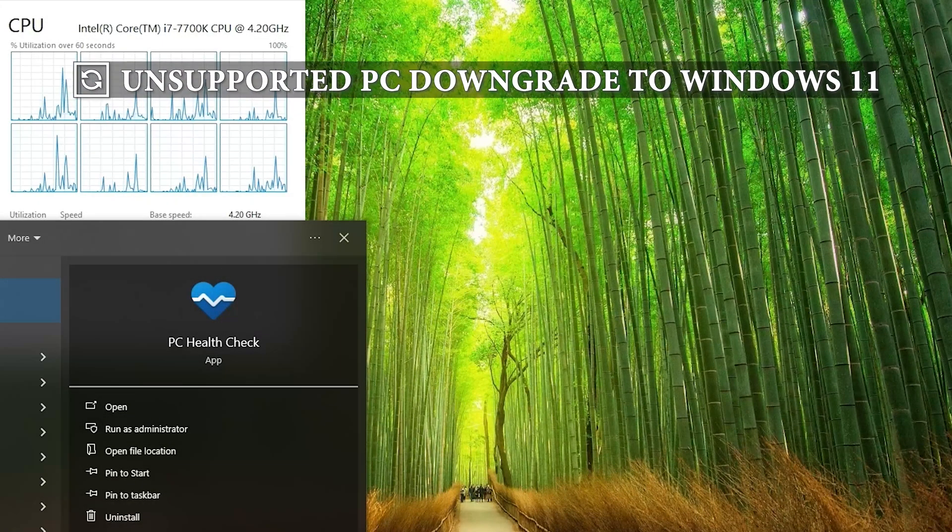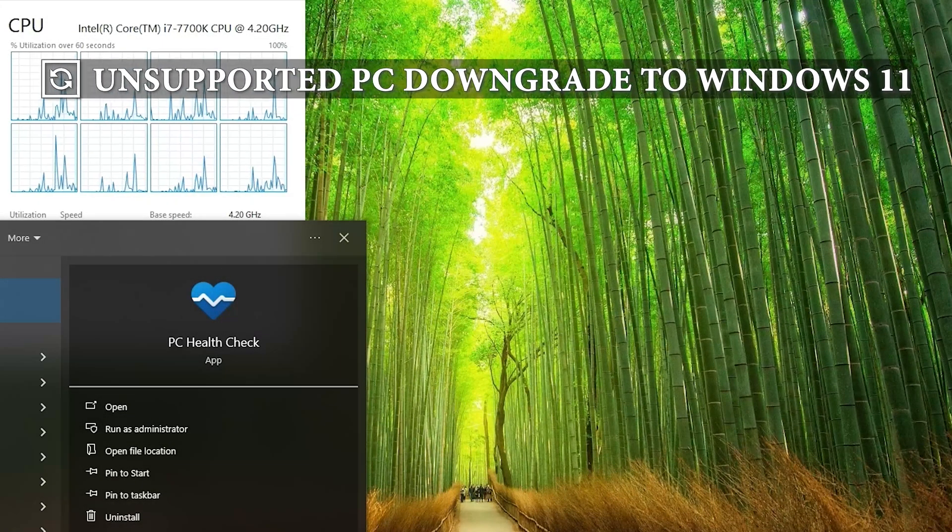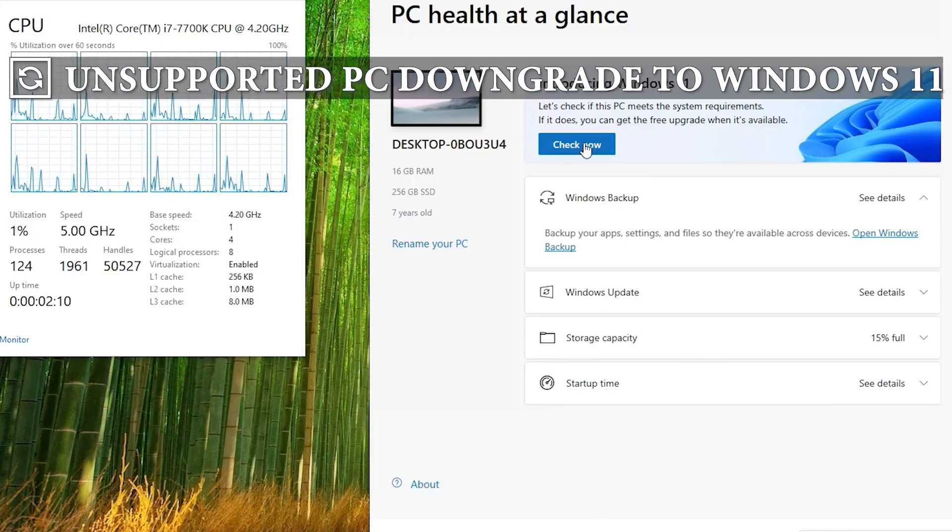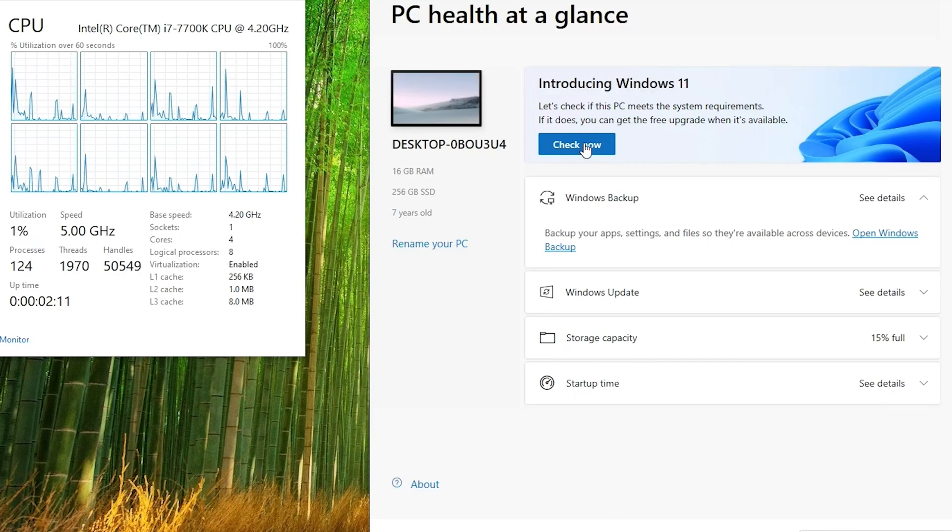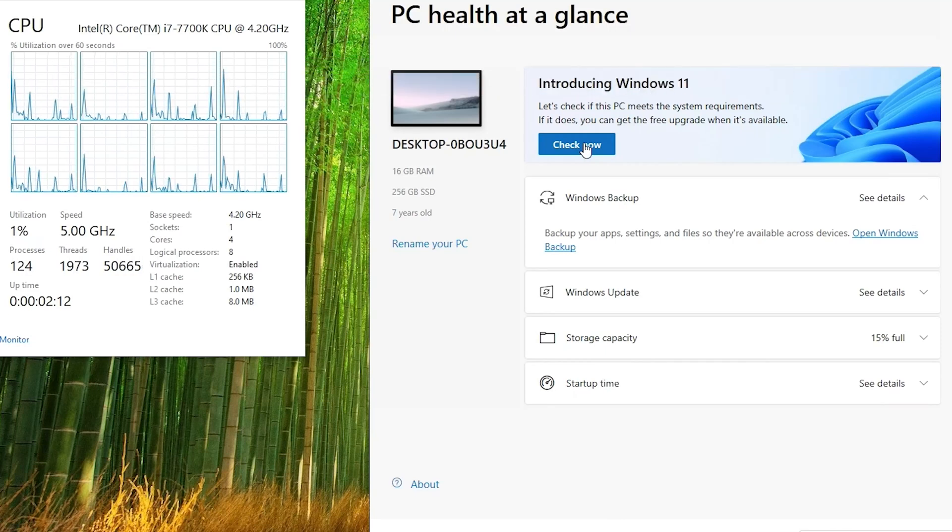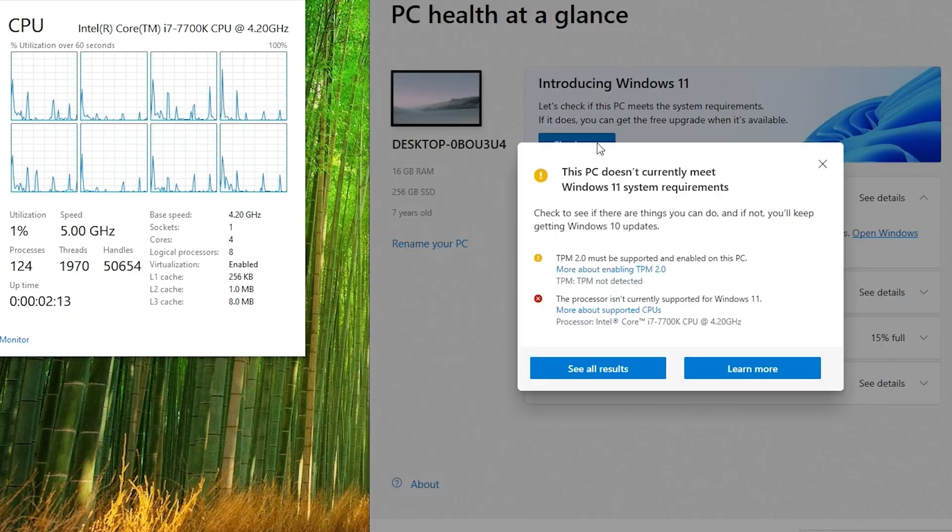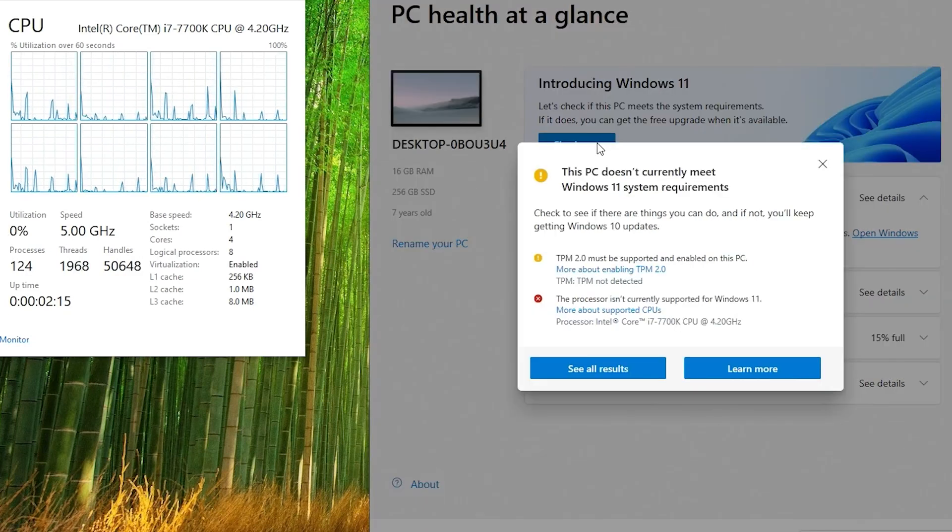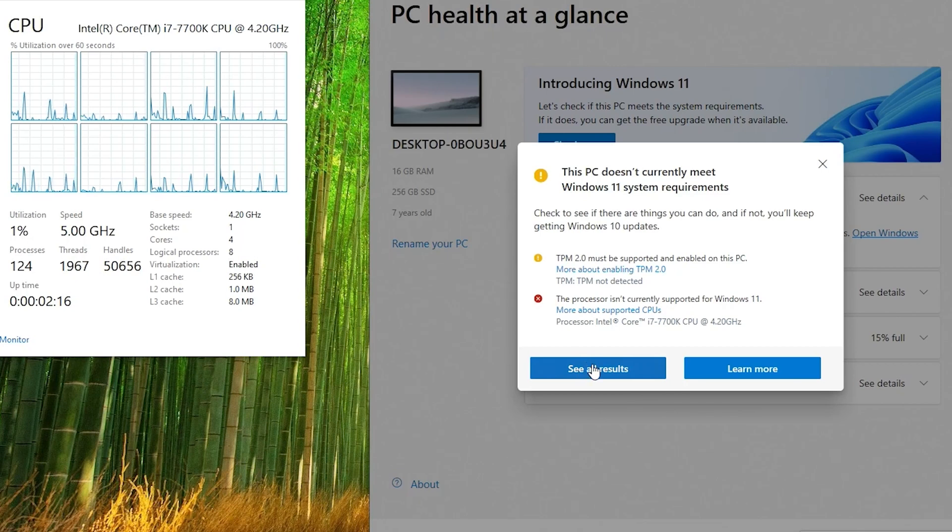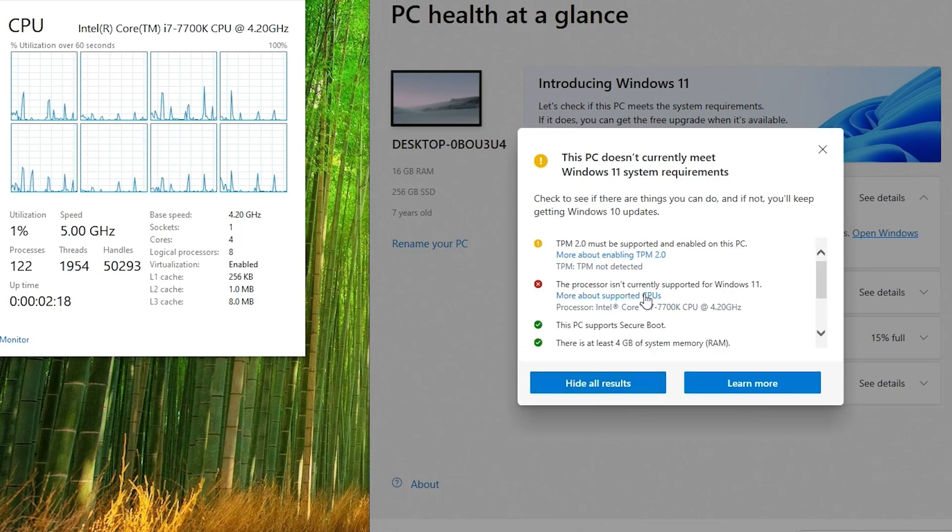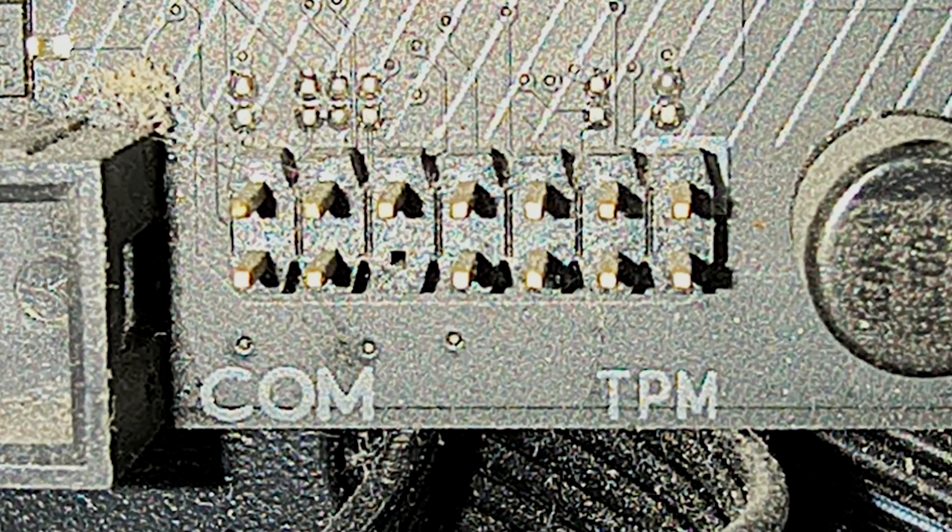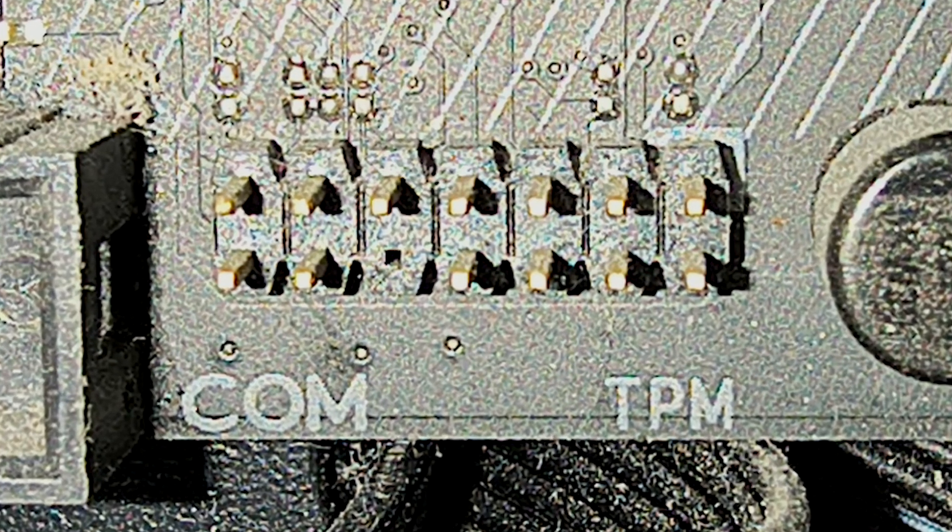Now if you want to check if your hardware is actually unsupported, you can run the PC health check. You just download it from the Microsoft website. And you can see I don't have a TPM 2.0. I could add one to my motherboard. Most motherboards have TPM headers. But my CPU is also unsupported.